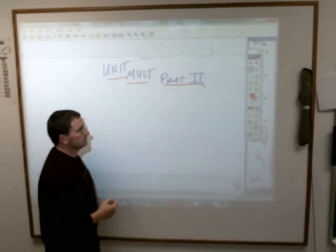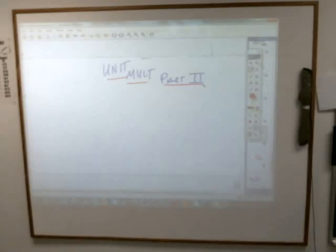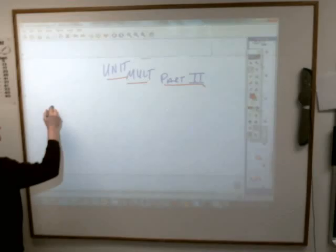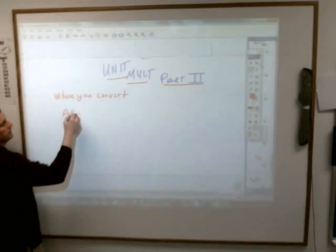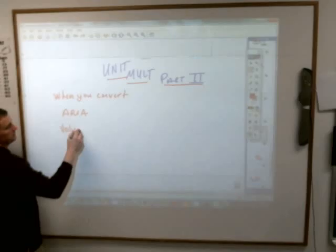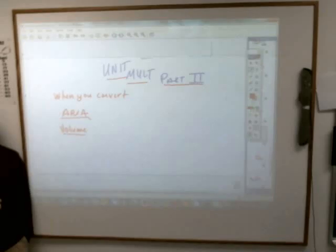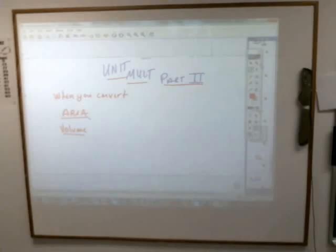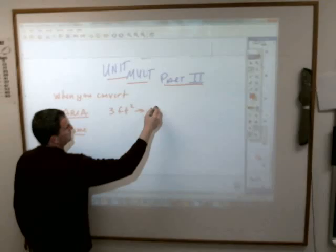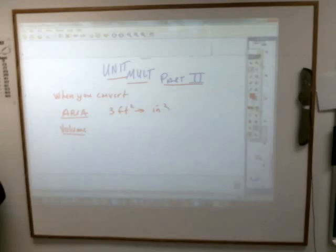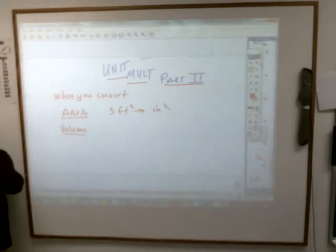Revealing Part 1. Colton Shute, what is Part 1 all about? The stuff we did on Friday with unit multipliers — what were they dealing with? Converting. What is the highlight of Friday's math class? Let's say you're converting three feet squared into square inches.